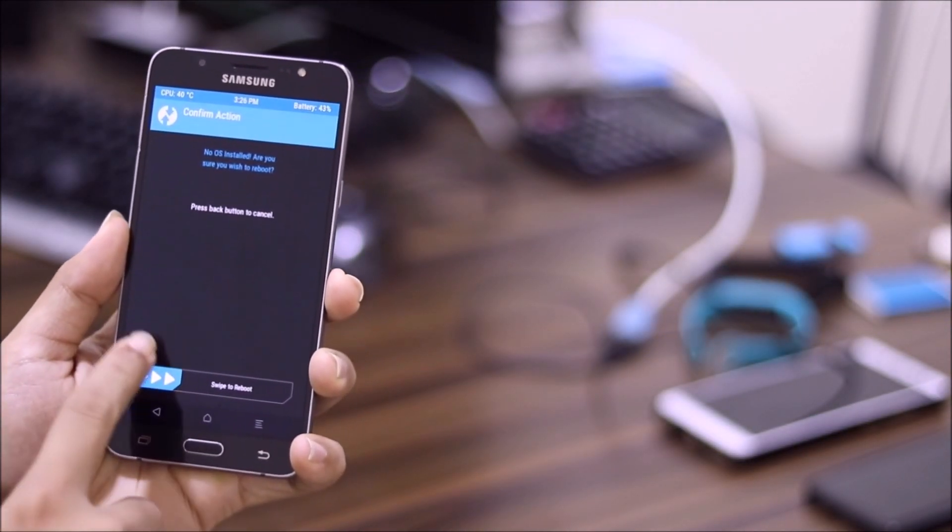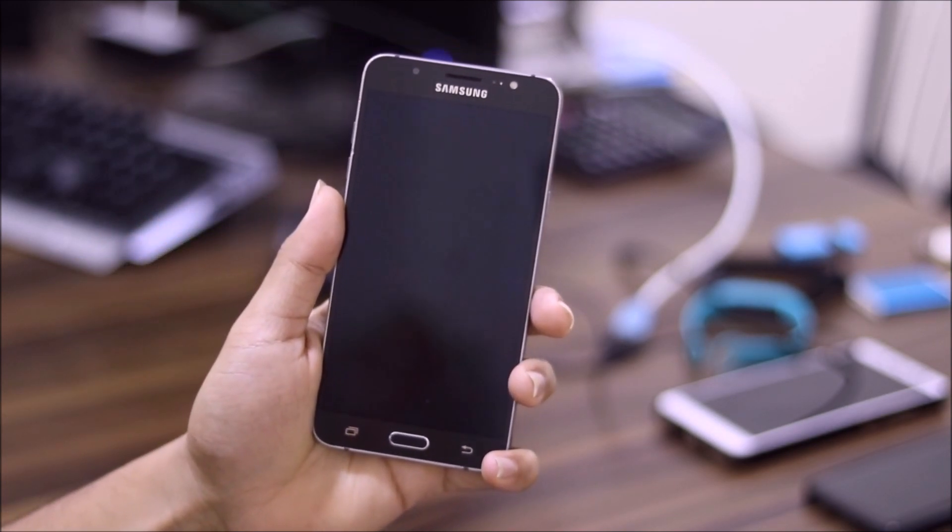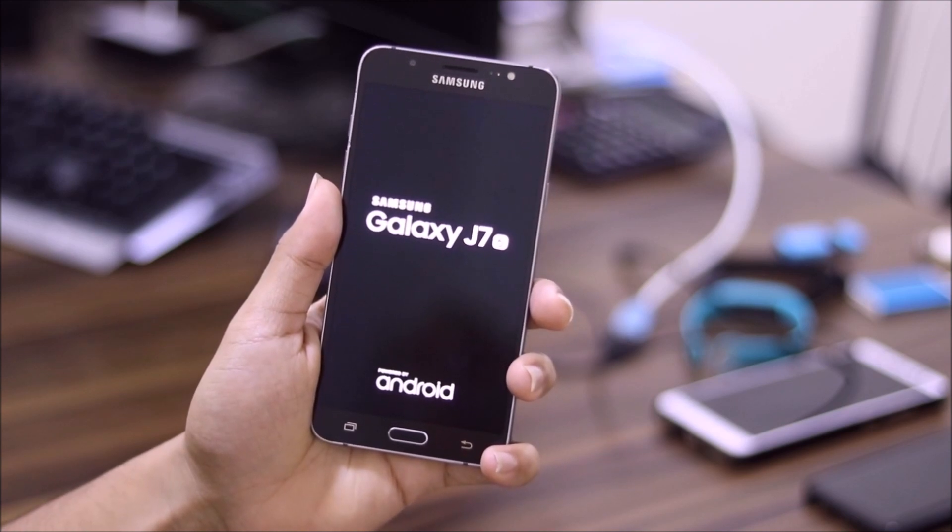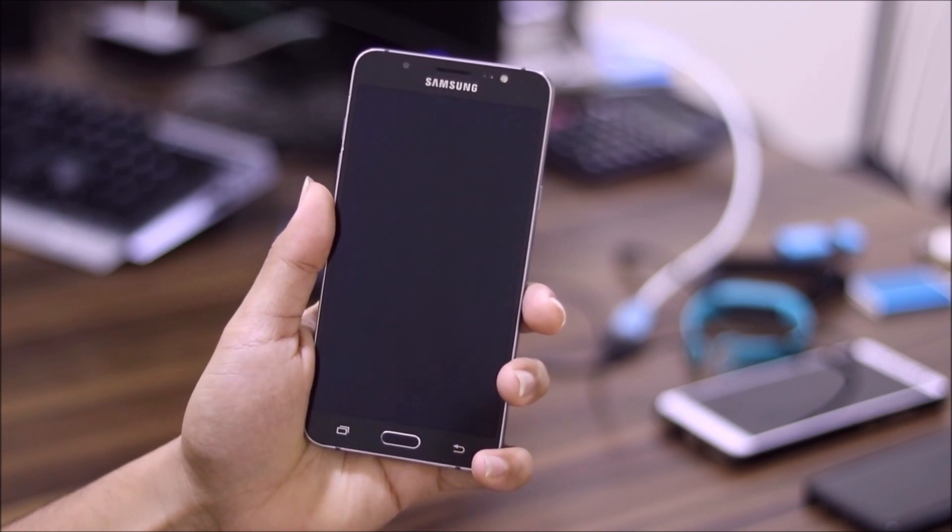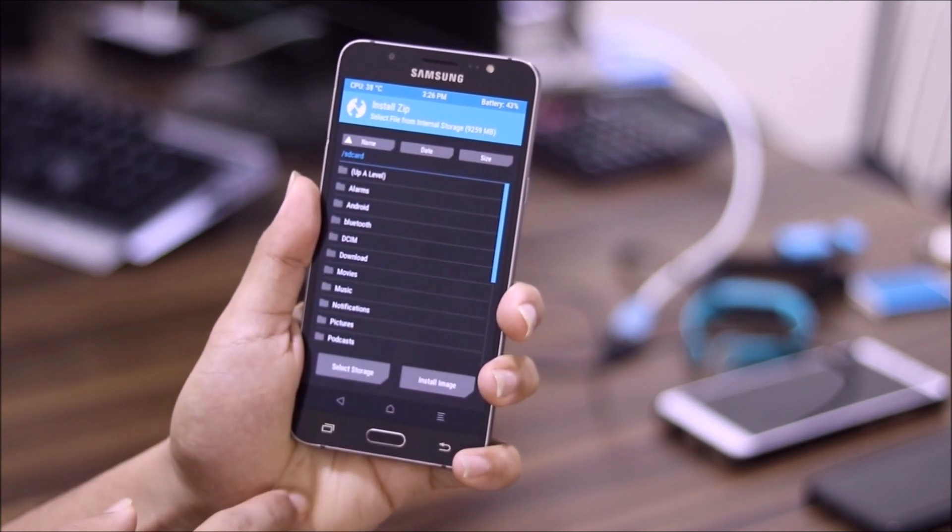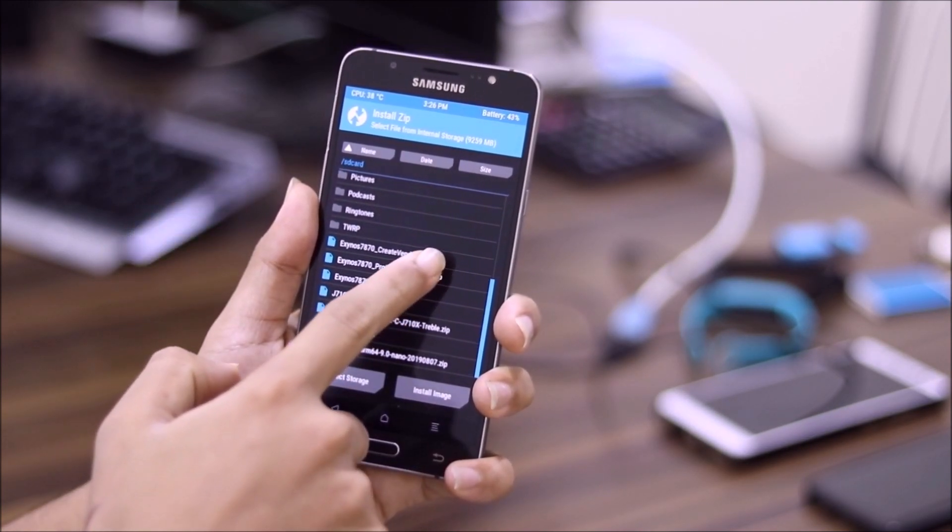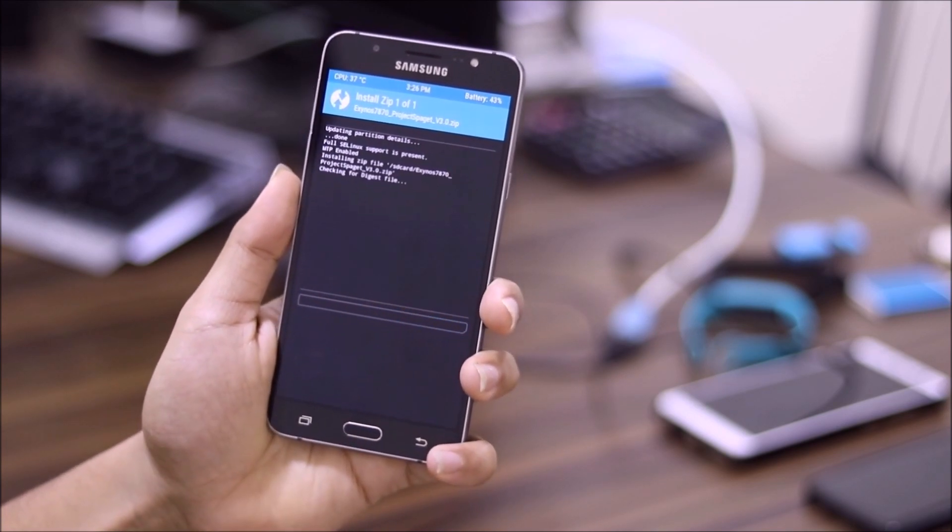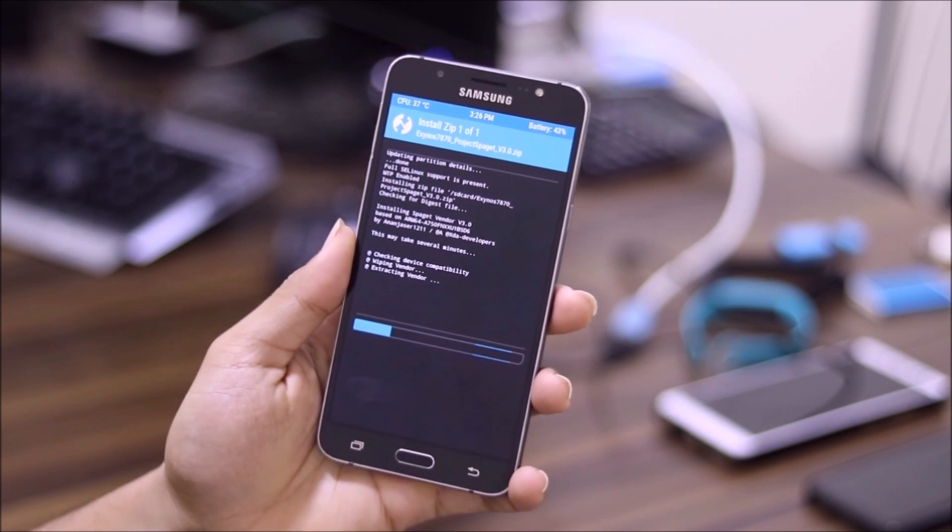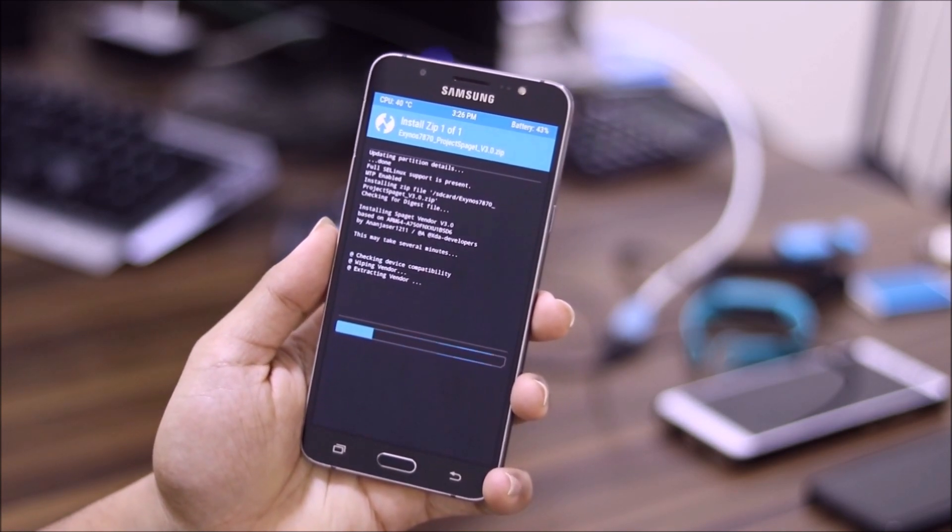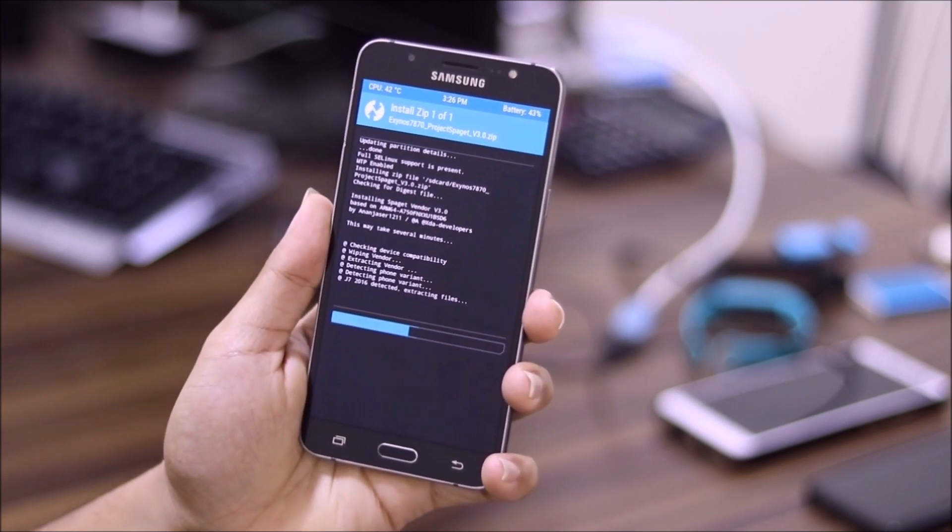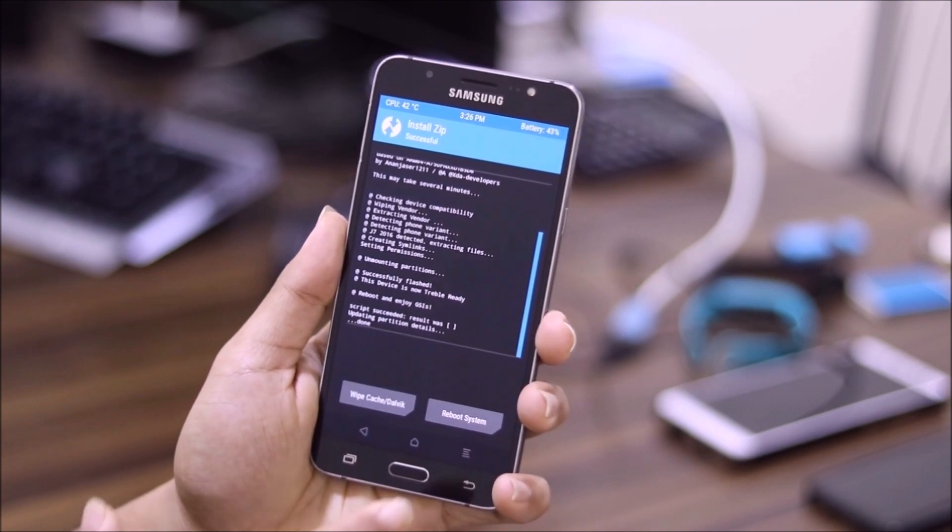Now it says done, reboot recovery, then flash any GSI you want. So you have to do the same, just reboot into recovery. Now go to install and you have to install this Exynos 7870 Project Spaget version 3 vendor. So this is the actual vendor and that is the script to patch. So you can see it will flash the vendor and the kernel, so you just need to flash the GSI.